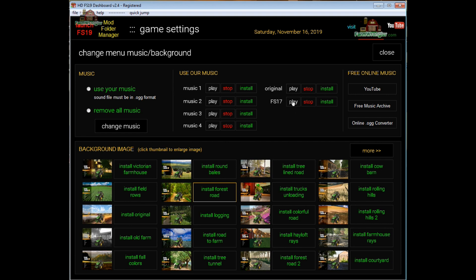If you want to go back to the original music that shipped with FS19, choose this one. And of course this is the FS17 music, which I got really tired of — I had loaded the game so many times, adding mods and changing maps, and I probably got 10,000 game loads just off of that. That's where I came up with the idea to remove all the music.